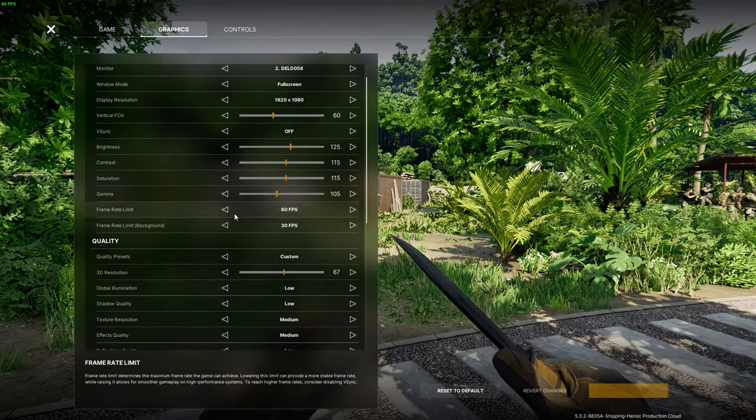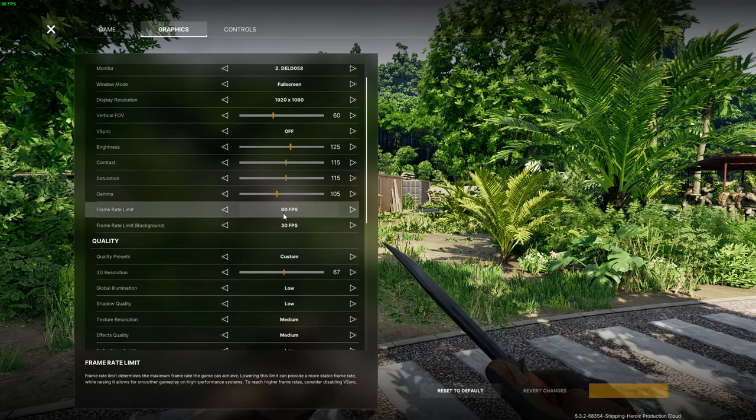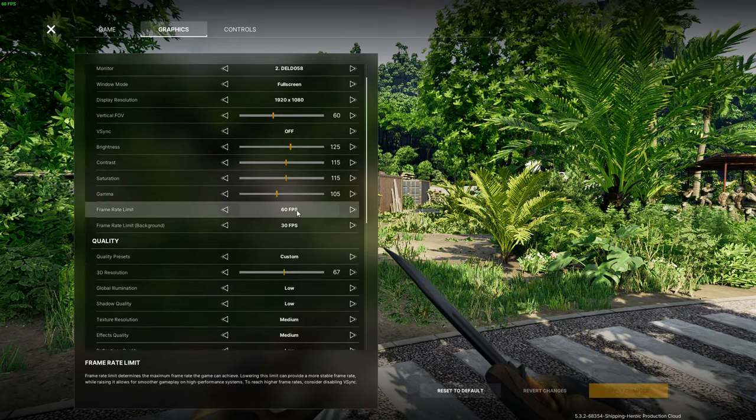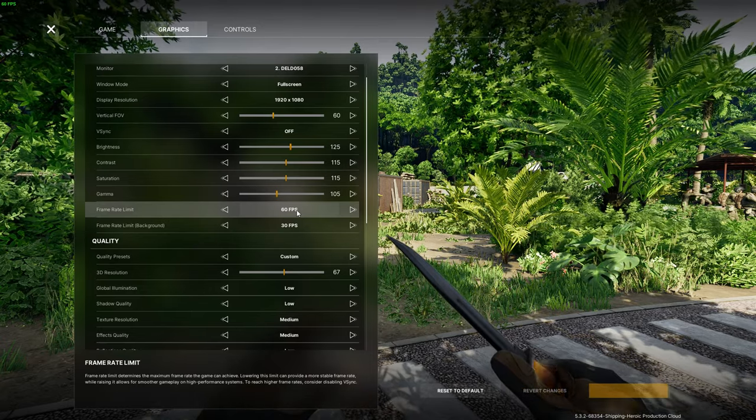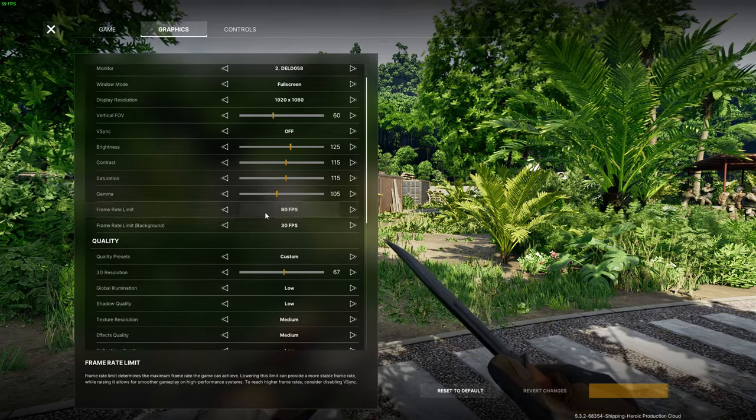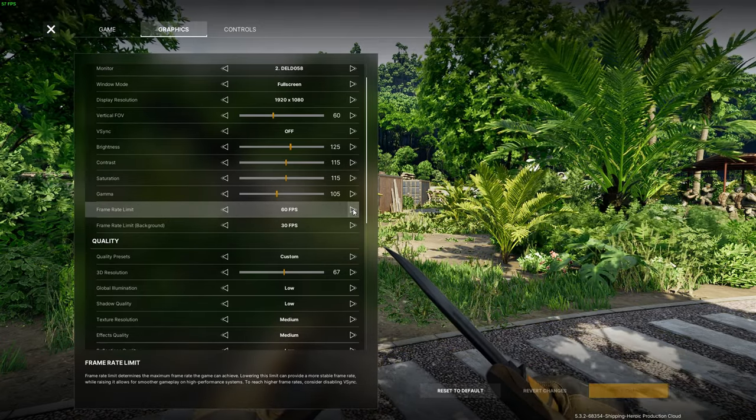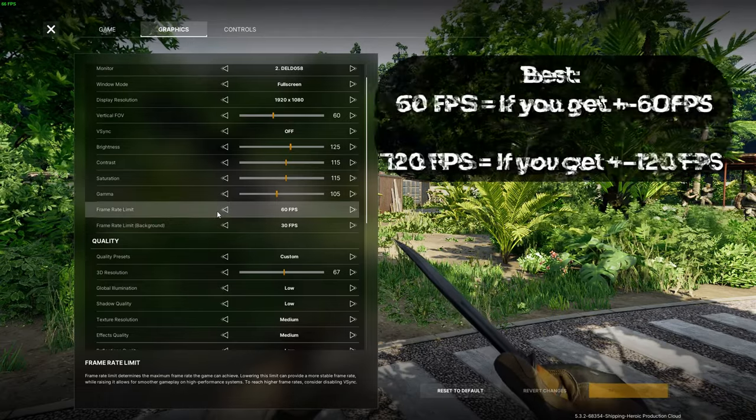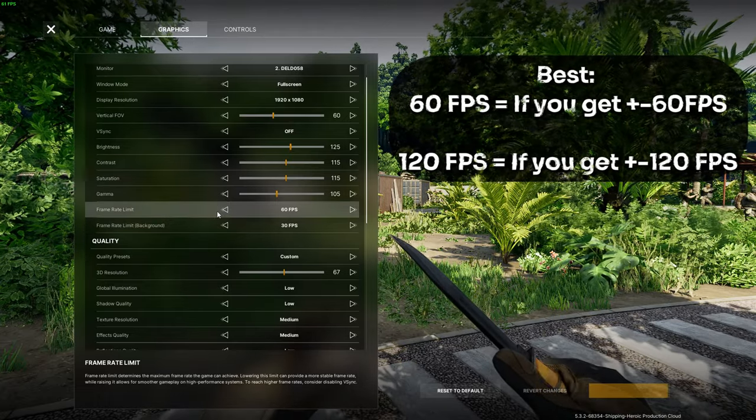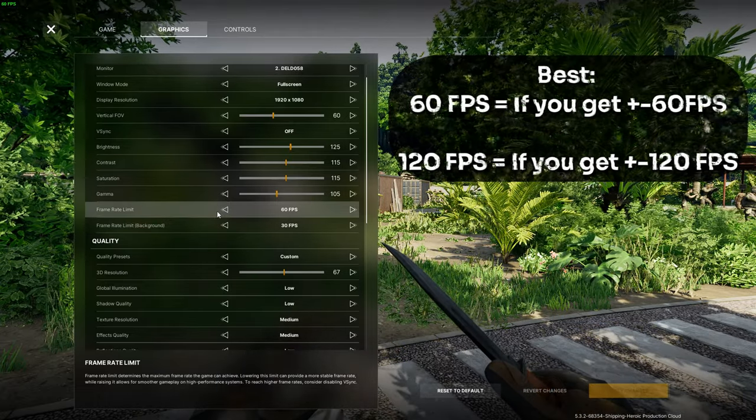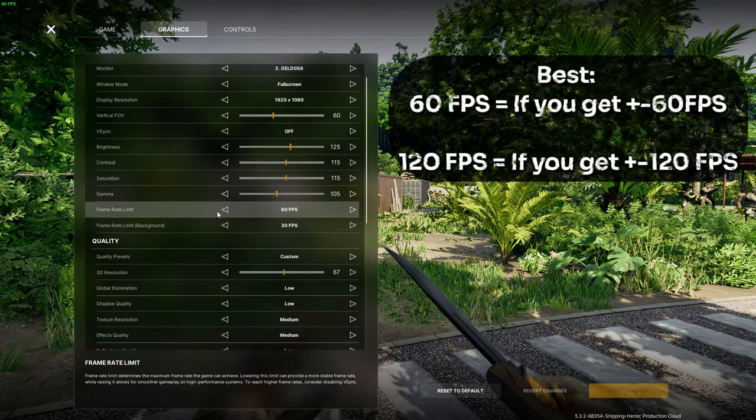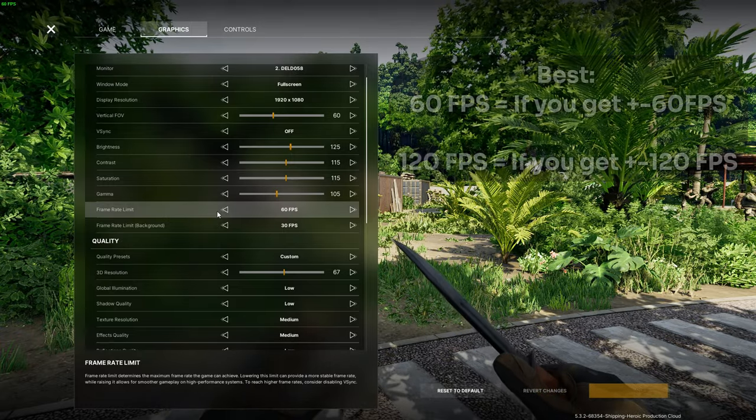Moving on to the frame rate limit. I would suggest setting it to either 60 FPS if you're getting close to or around 60 frames per second or on 120 if you're hovering around 120 FPS. This helps the game to be less stuttery since it doesn't need to use your full system all the time.